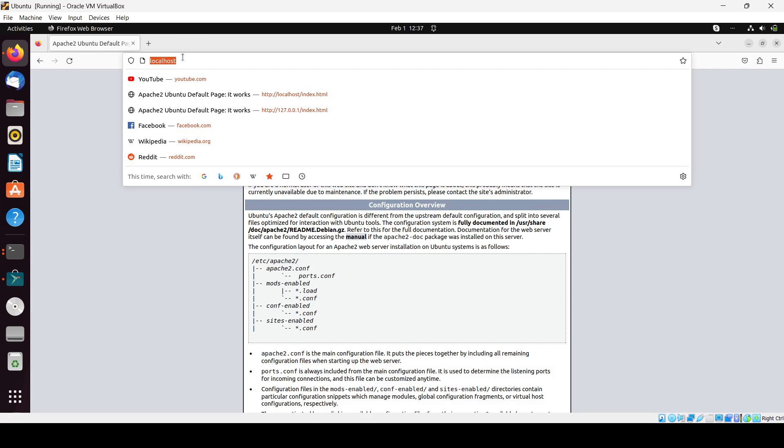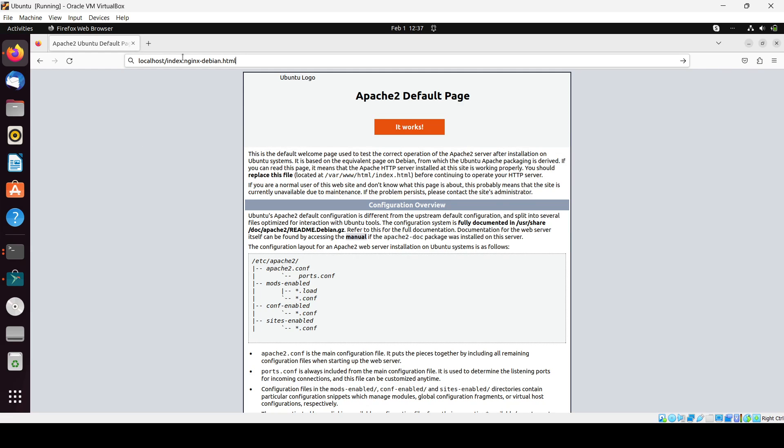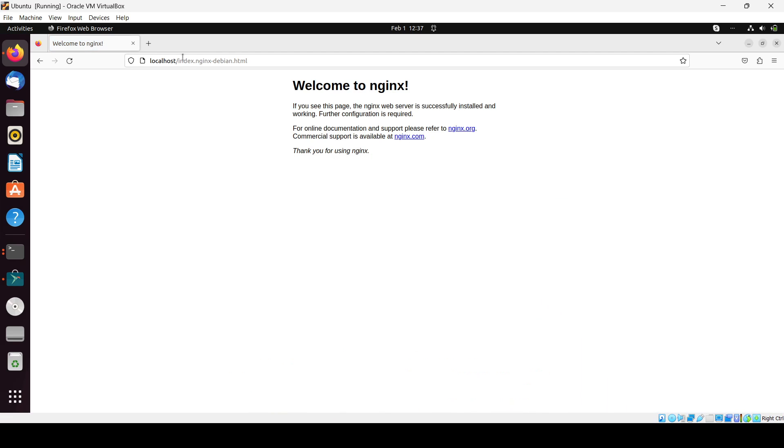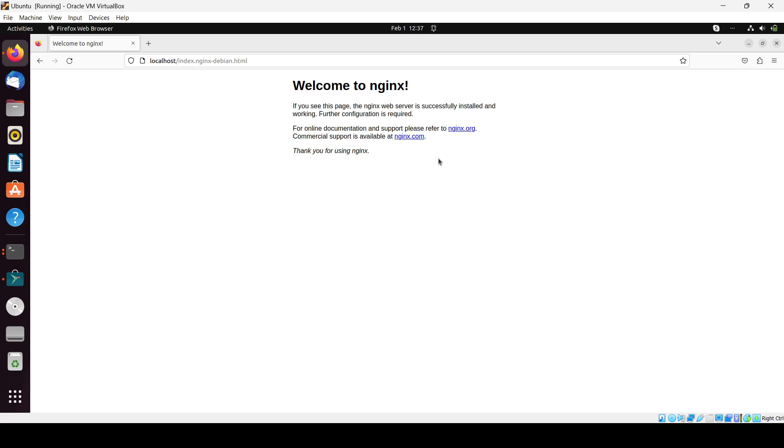Localhost slash this one. Then we will see the nginx default webpage. So in this way you can install this web server.